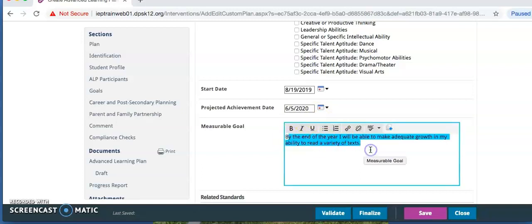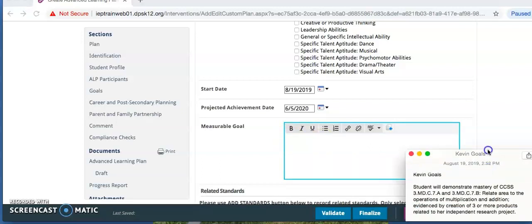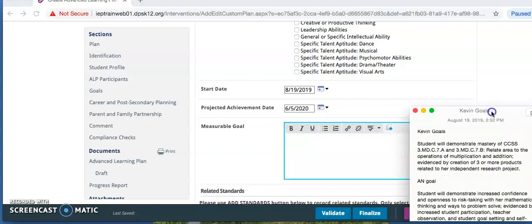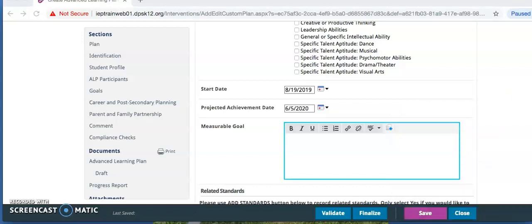You may not leave the goal the same and simply change the standards. You must make the goal new, different, and specific to this year, based on the teacher, student, and parent involvement. If you already have a document, which would be highly recommended with this goal drafted, the comment box is where you are going to copy and paste it.